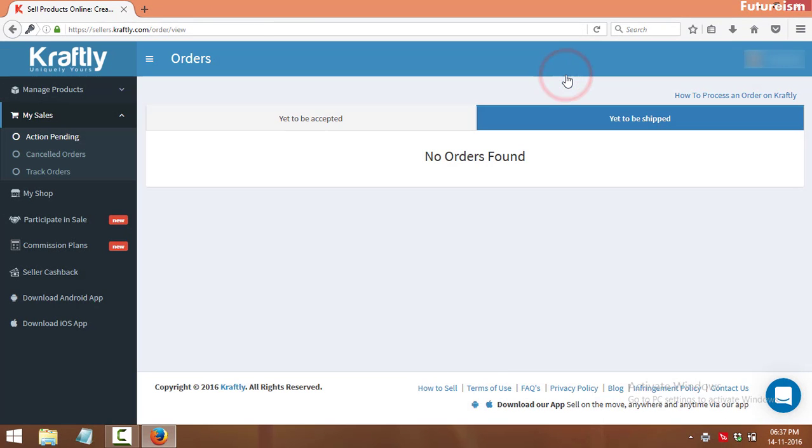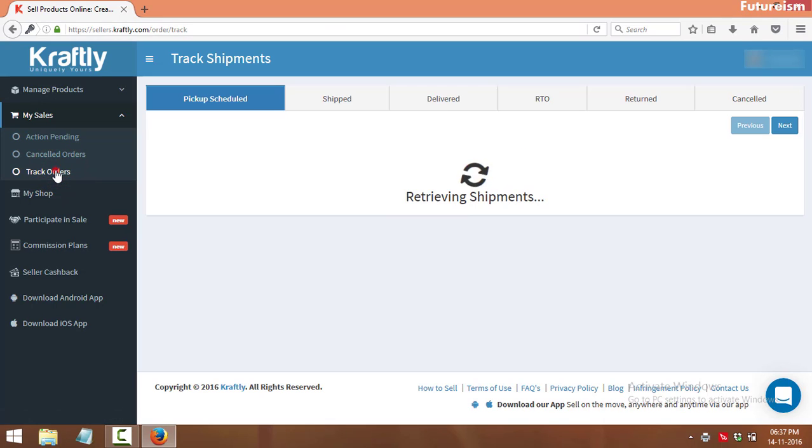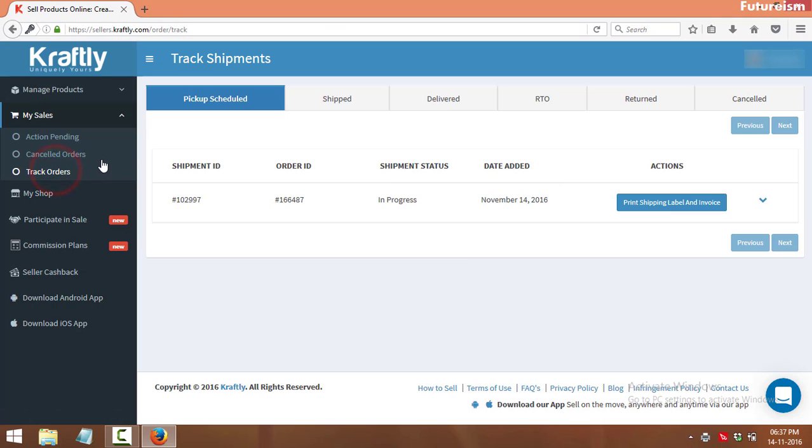Now, go to track orders. You will see the order under pickup scheduled.